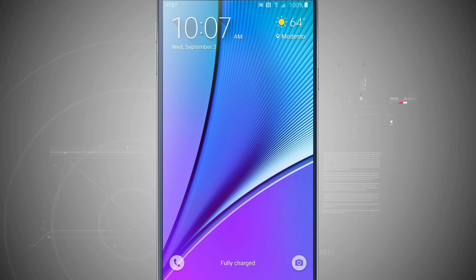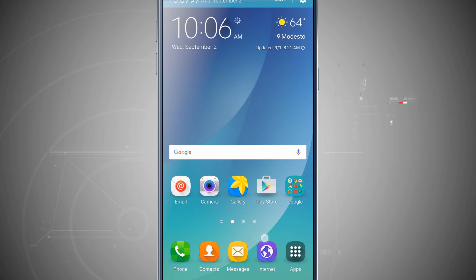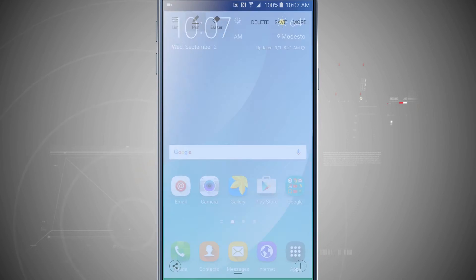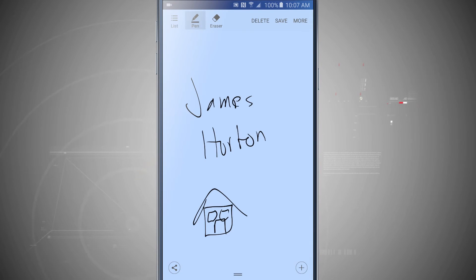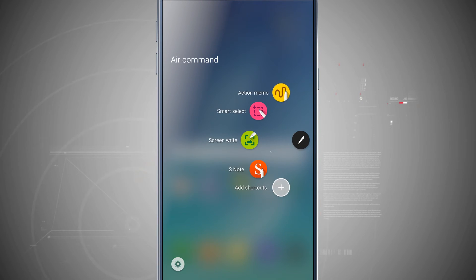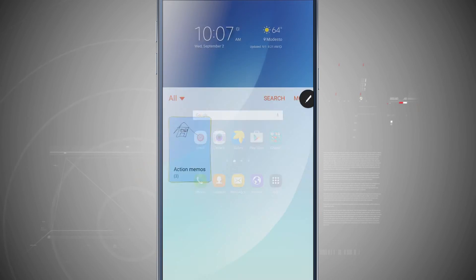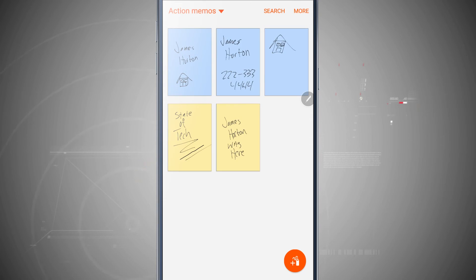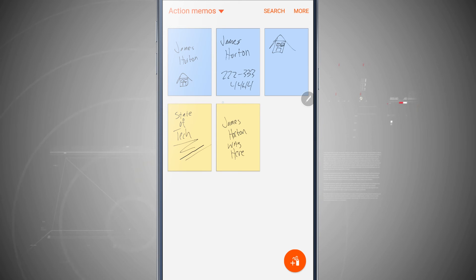I unlock it. Pull down my notifications. I can see that memo that I just did. Tap save and it saves it into all of my memos. So now if I open up my S Note and I actually go into all of my notes, you see that all the notes that I just saved with my Screen Off Memo are now here inside of all of my Action Memos.